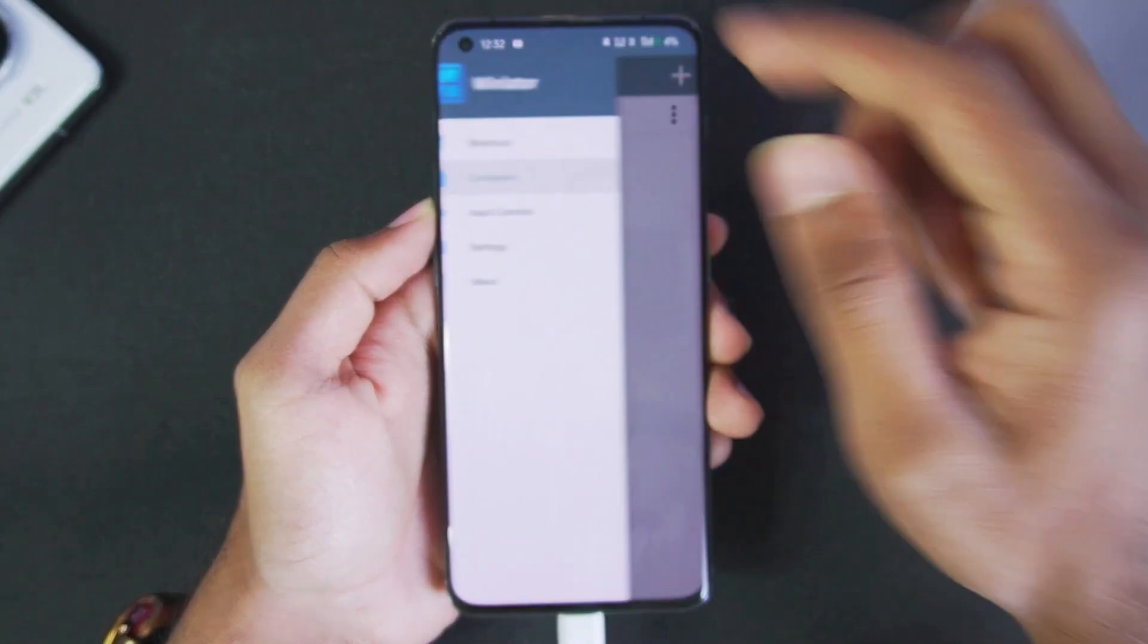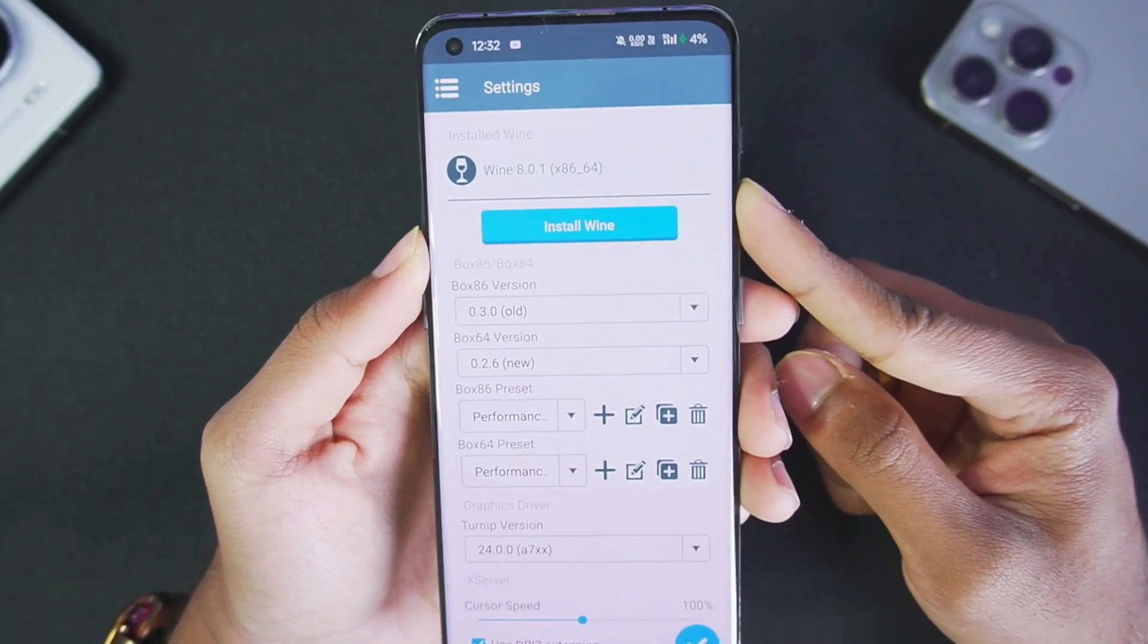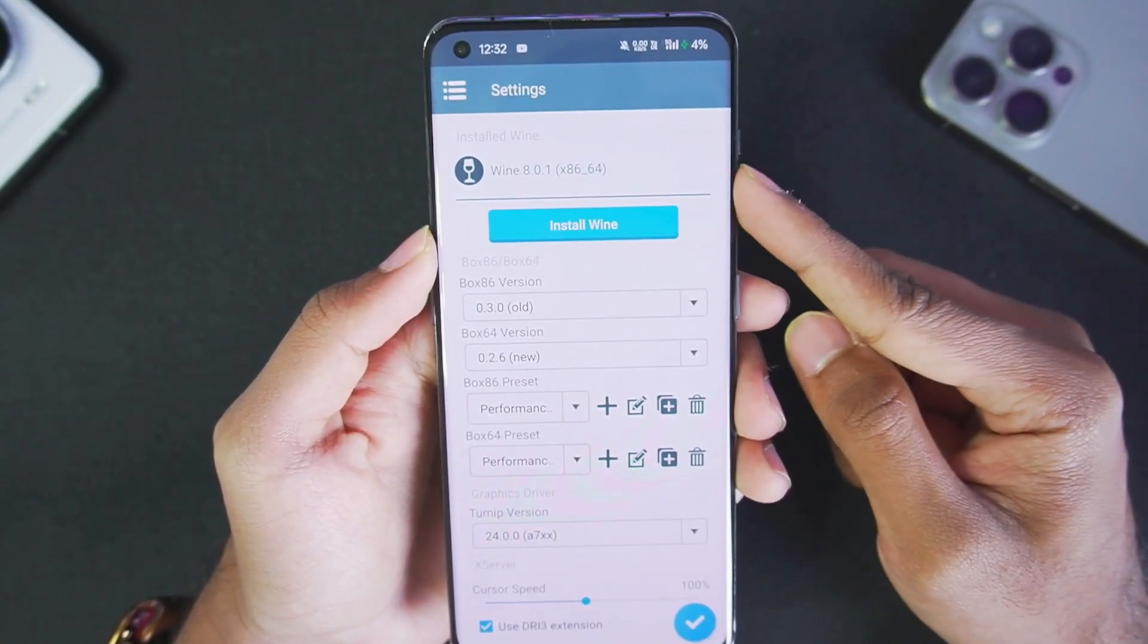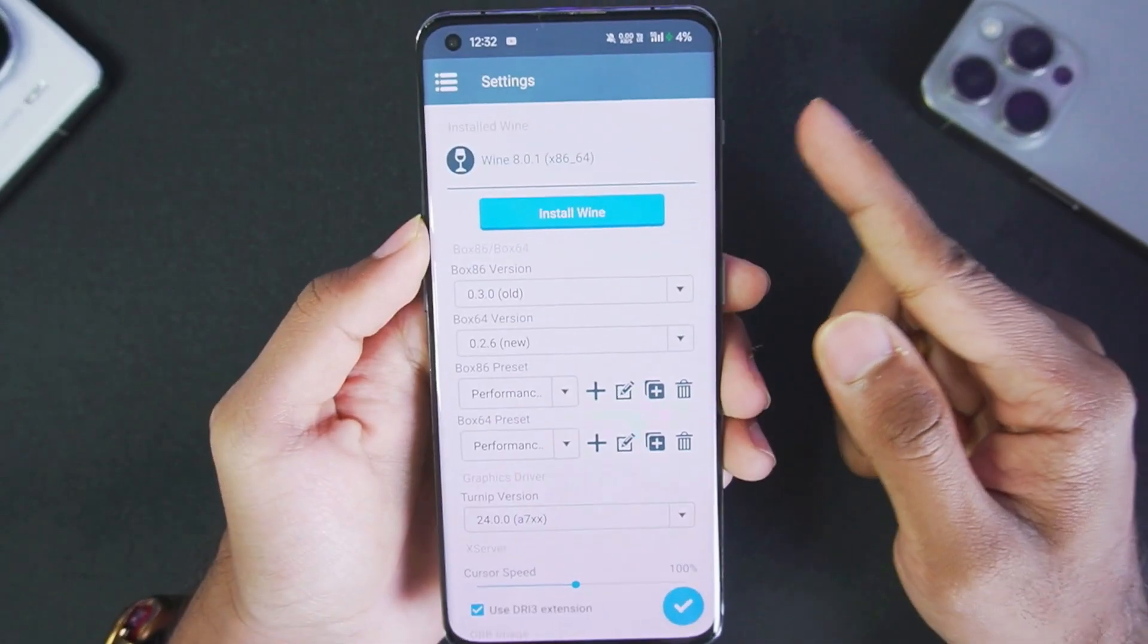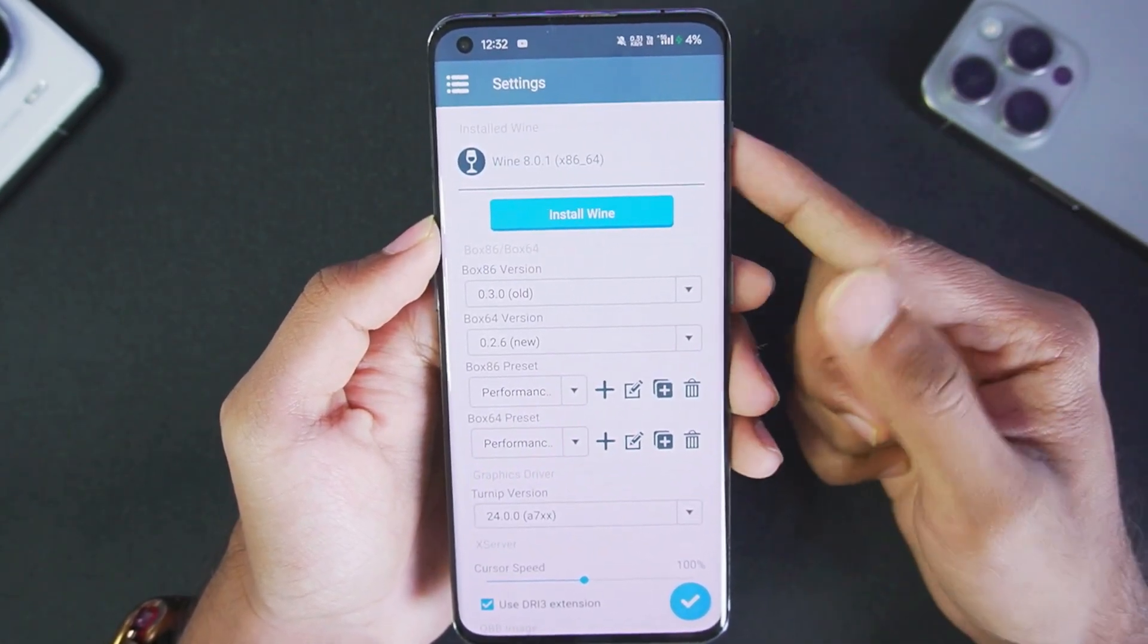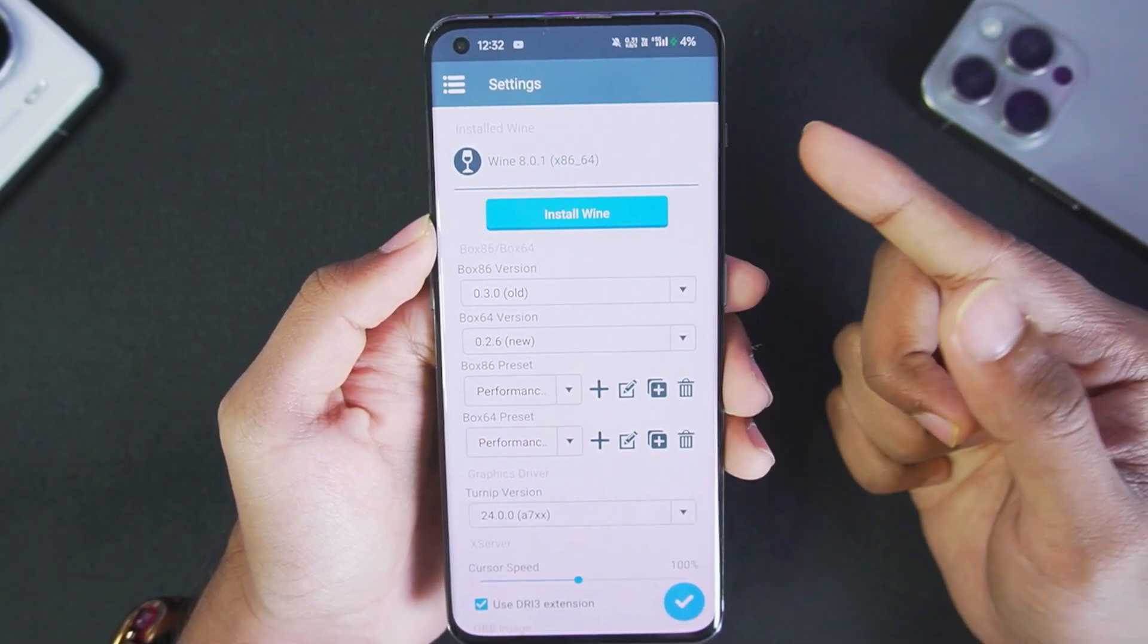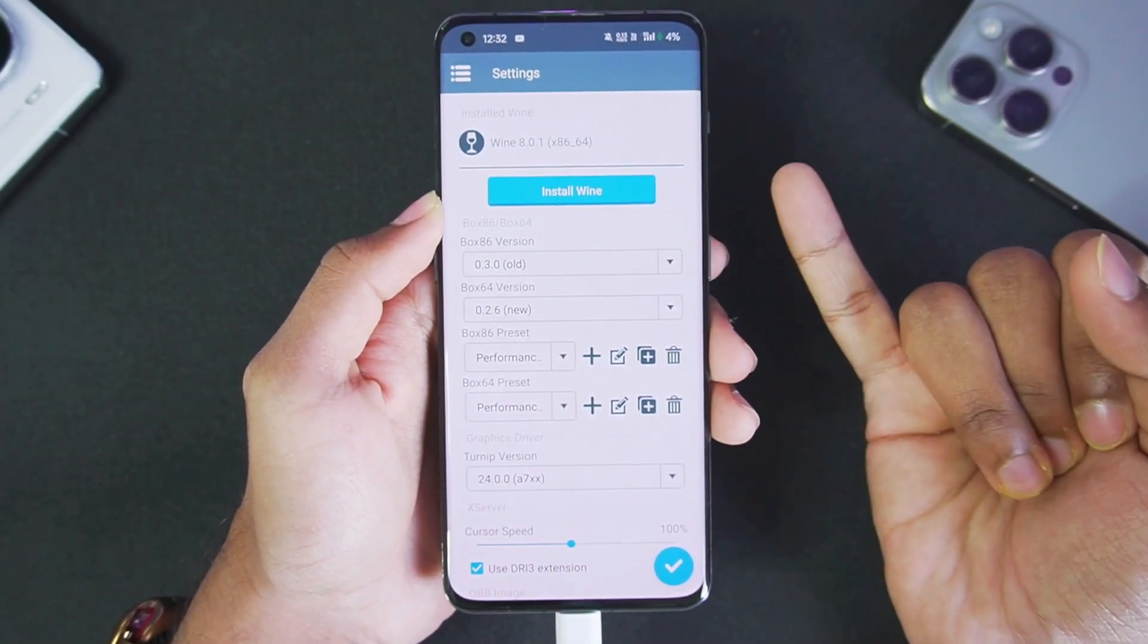Once we open this brand new version of Winlater Android, let's go to settings. Right here you can see even in this version the oldest version of Wine is being used, Wine 8.0.1. I hope that in the next upcoming updates of Winlater Android, the developer manages to upgrade it to the latest Wine versions for better compatibility with games like GTFI.